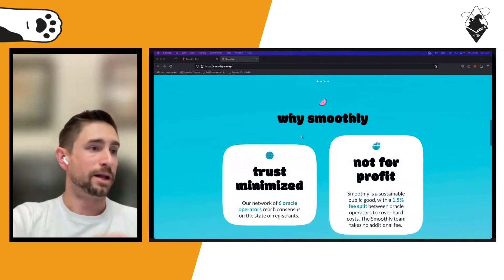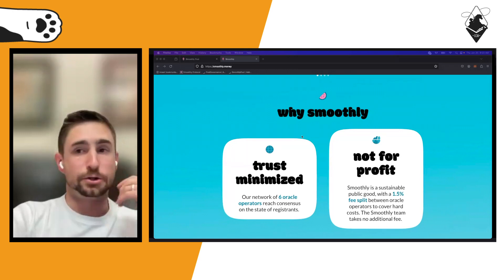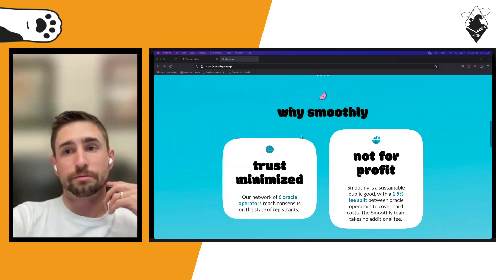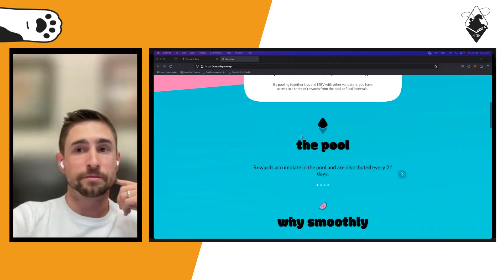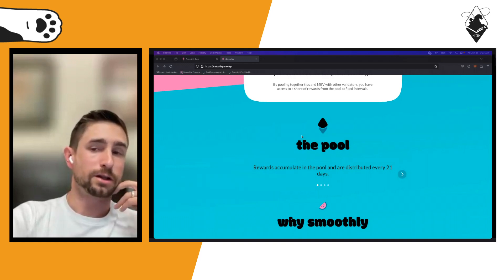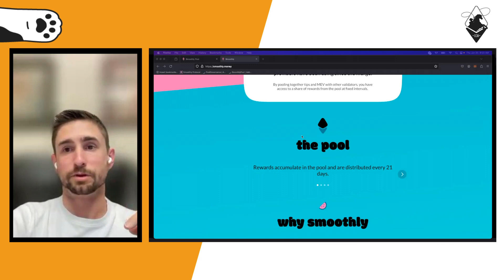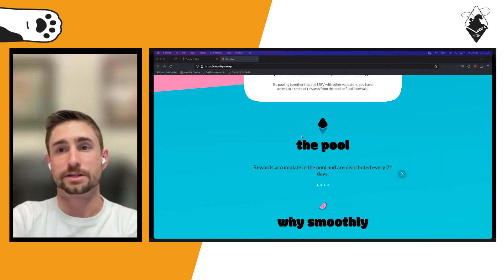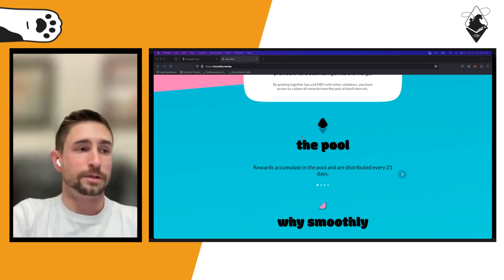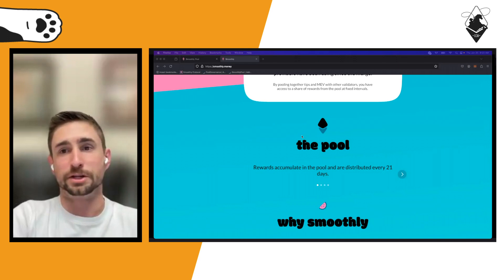From a high level, as soon as you join the pool you begin accruing rewards. Those rewards are not claimable until you produce your first block with the Smoothly contract address as the fee recipient. This is to prevent bad actors from leeching from the pool.